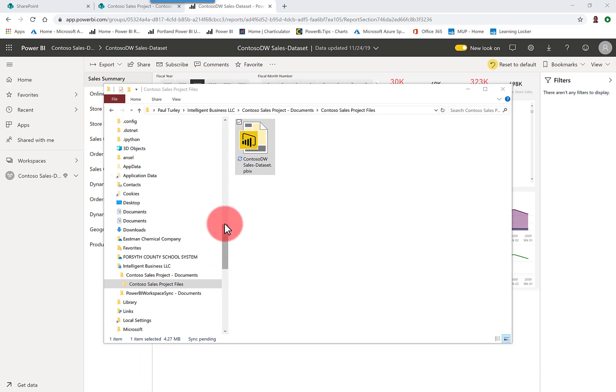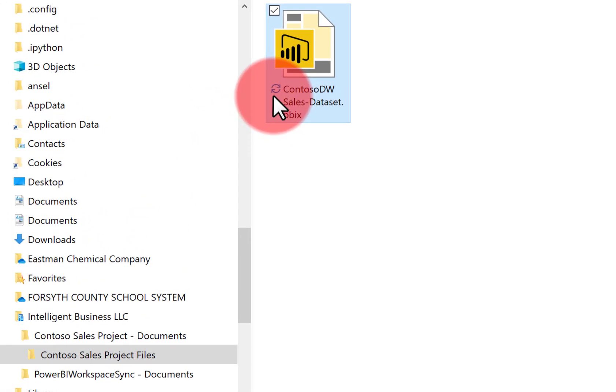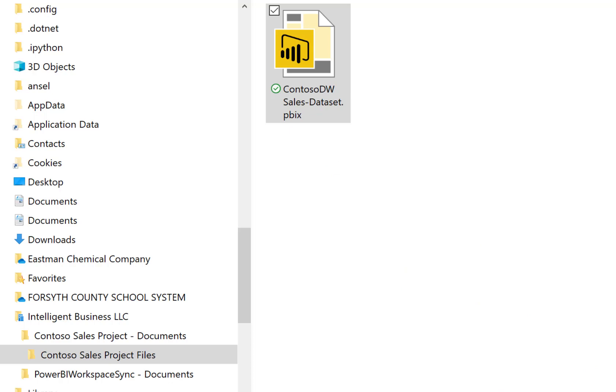So now we go back. Notice the little sync icon, which I'm going to get for a few seconds in this case, because it's a small file. Now it's synced up. After making changes, always close Power BI Desktop, which then releases the file so that it can be synced up.